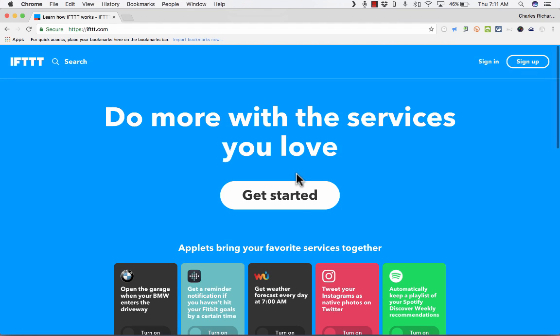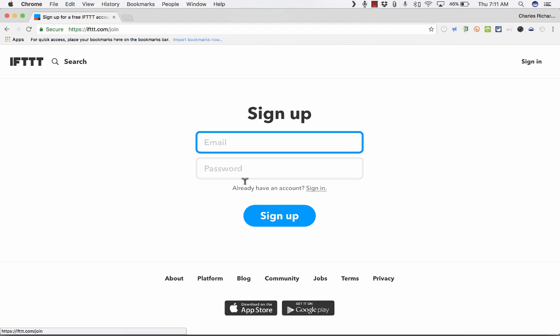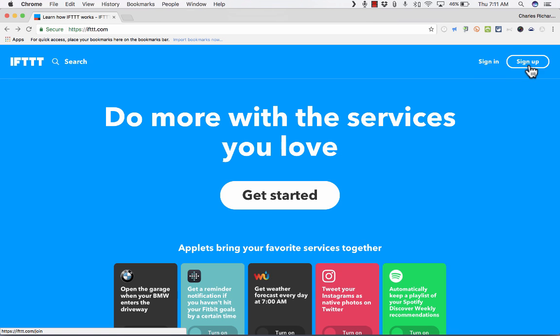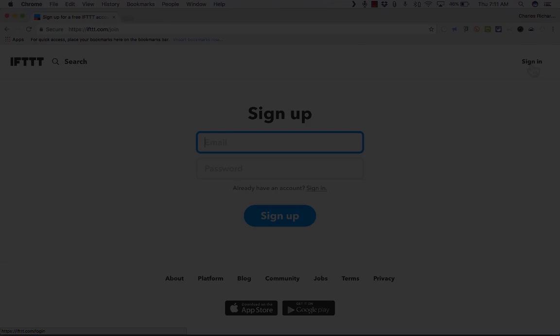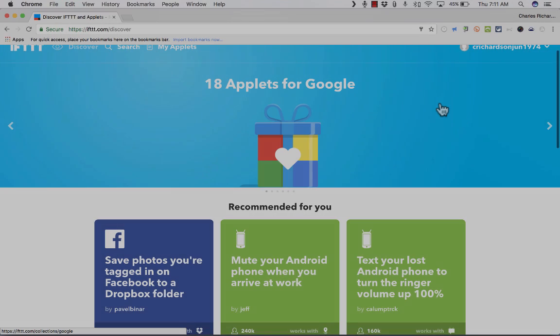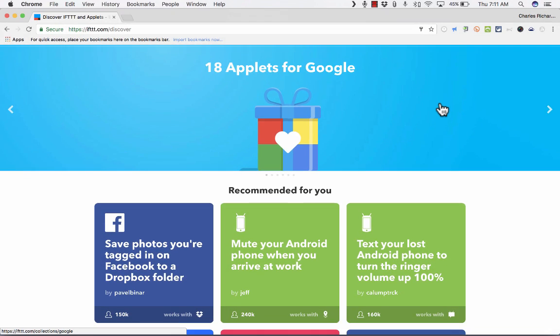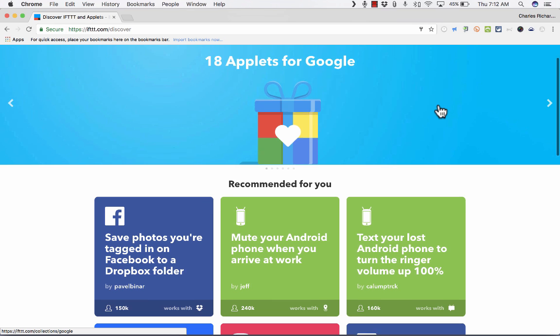To get started using IFTTT, you can see there's a Get Started button that you can just click. You can also just click in the upper right where it says sign up, put in your email and password, and sign up. Give me a second to sign into my account. Now that I'm signed in, let's talk about how IFTTT combines these services together.